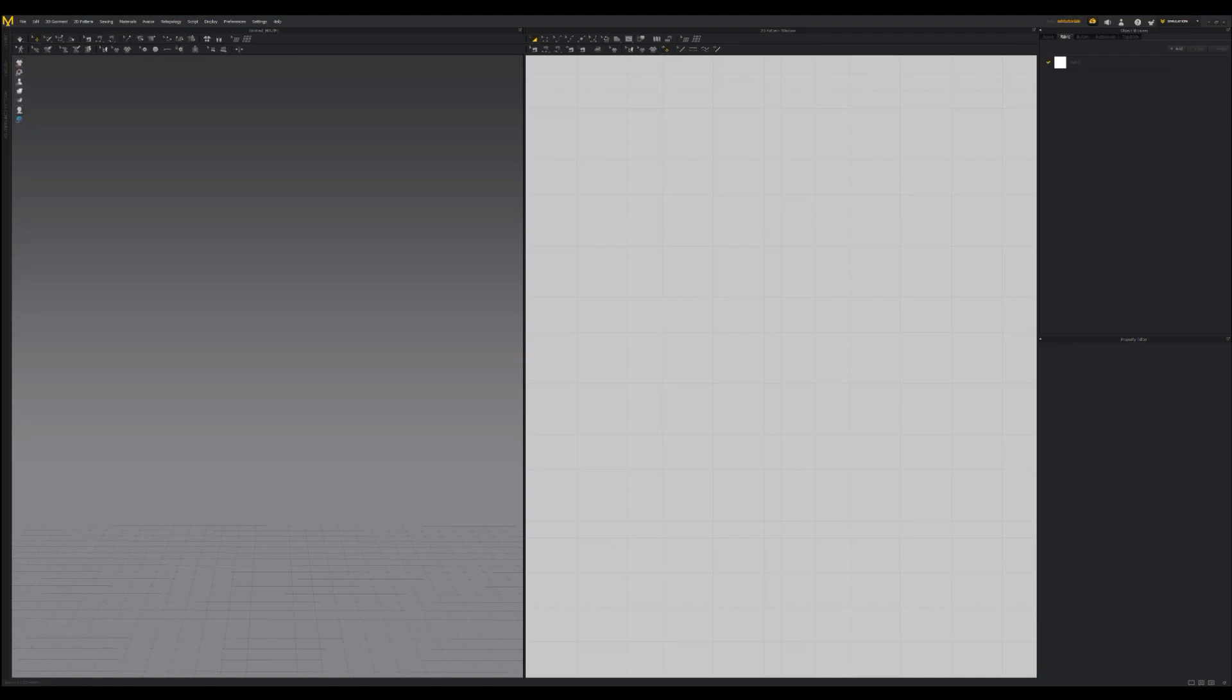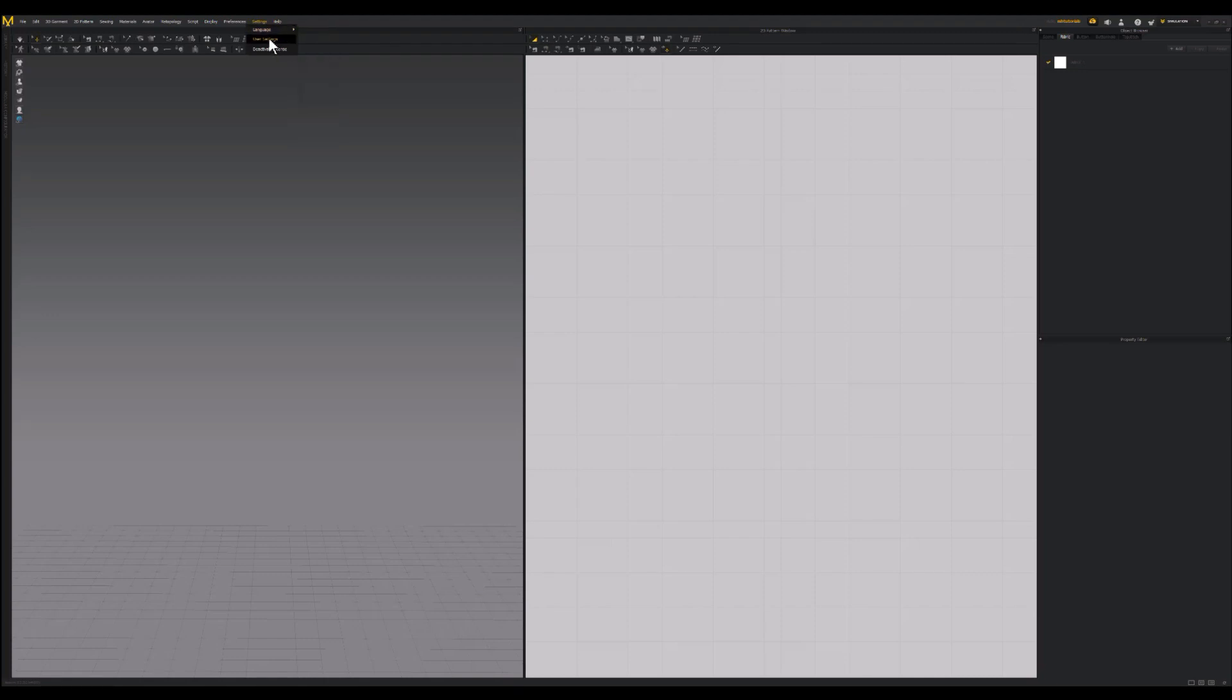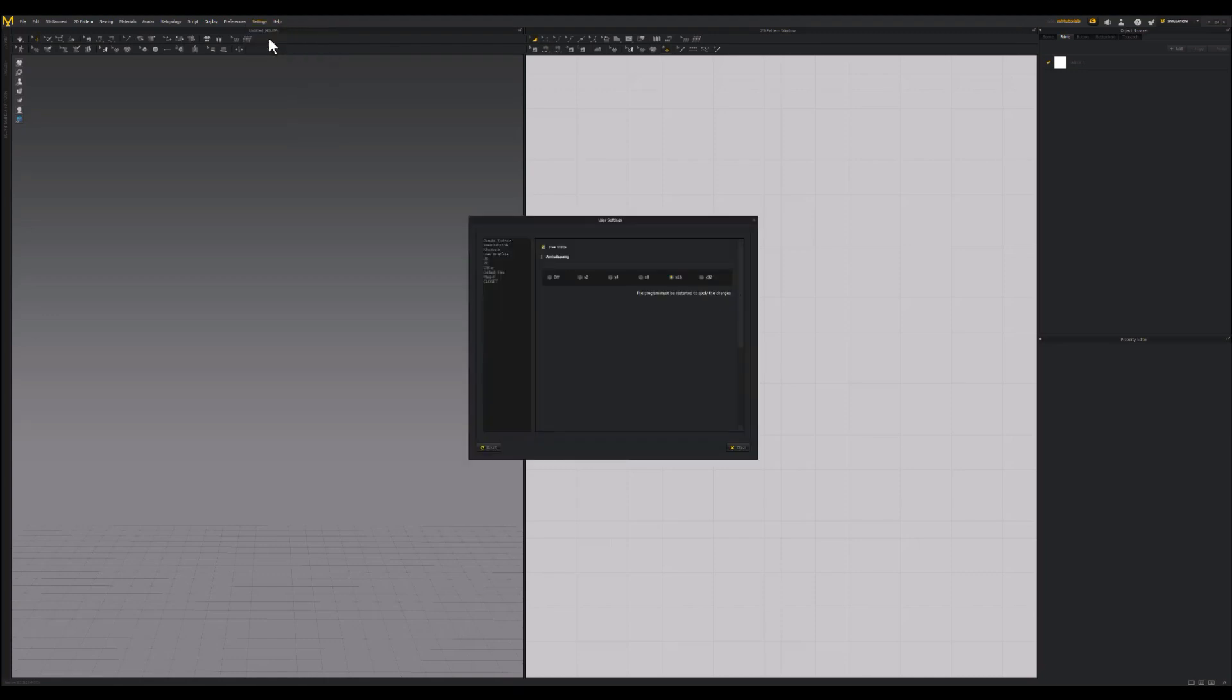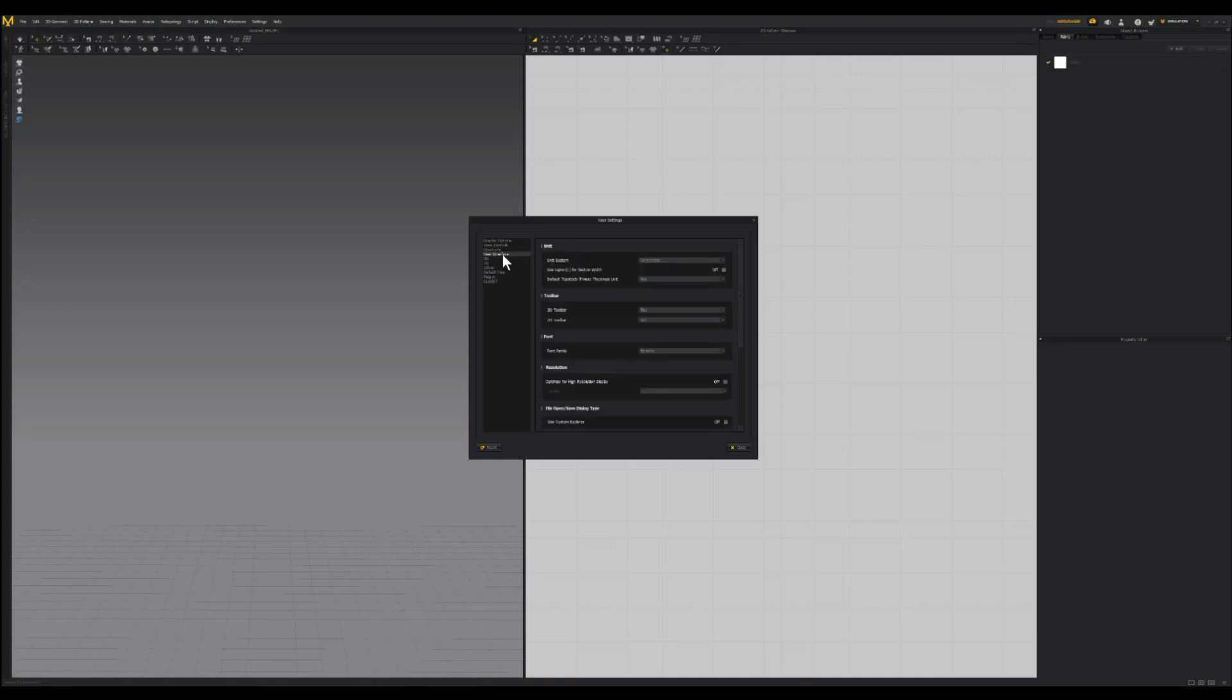But the good thing is I found a solution. Now I'm not sure whether this depends on what version you have, but it's fairly simple. So what you do is you go up to the top and you go to settings. Then you go into user settings. That'll bring up this tiny menu right here. You're gonna go into the user interface drop-down menu.